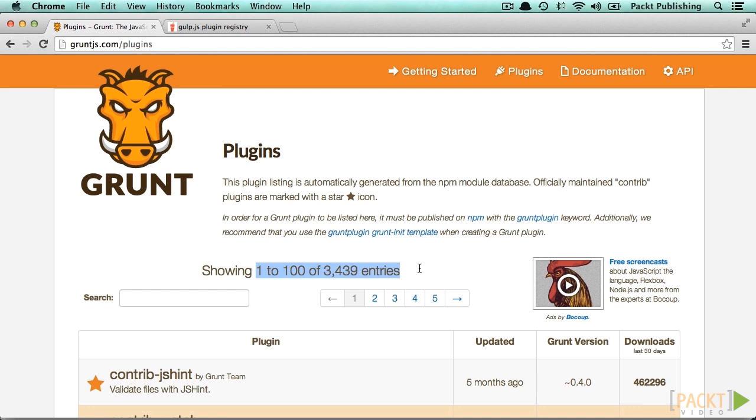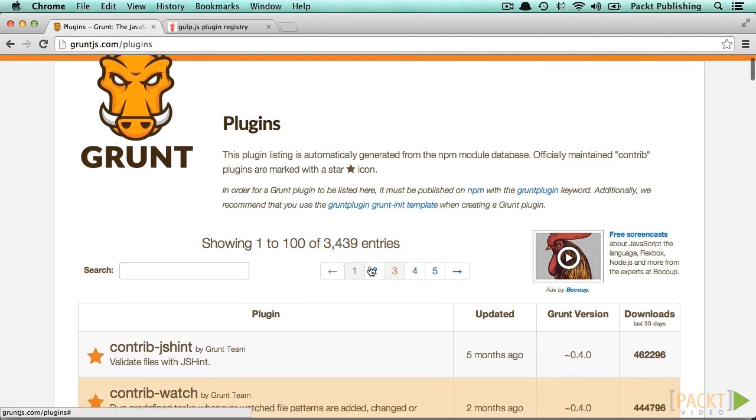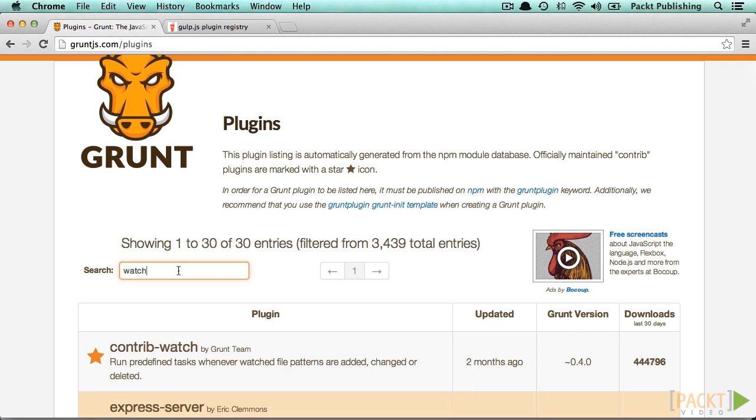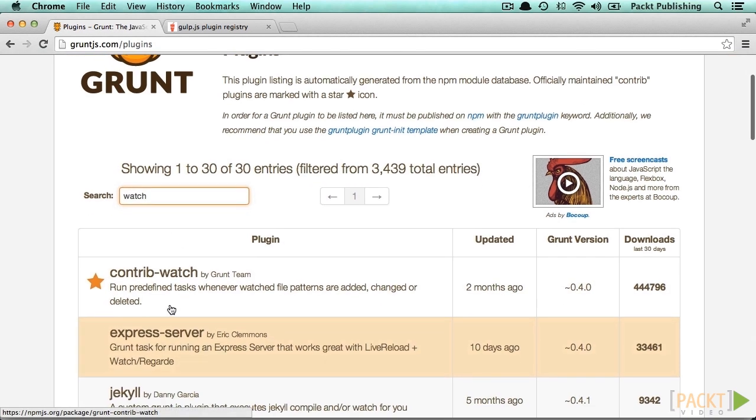Additionally, these two tools come with a so-called file watcher that will automatically run the scripts you like whenever you change a file included in the project. We will have a look at this in more detail in the video about Grunt and Gulp.